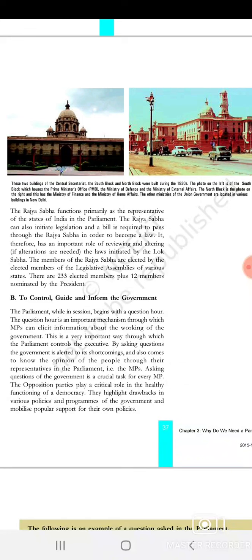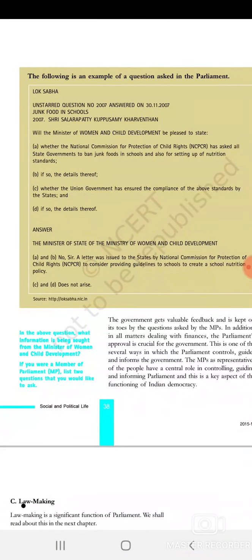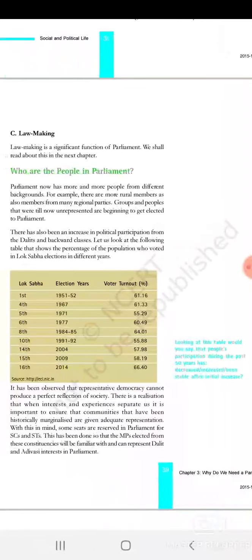Opposition party MPs play an important role by asking questions, pointing out shortcomings, and questioning government policy. They hold the government accountable. Ministers must answer questions and provide feedback. Parliament oversees government functioning in areas like finance, health, education, and other sectors. The law-making body of Parliament is very important for governance.